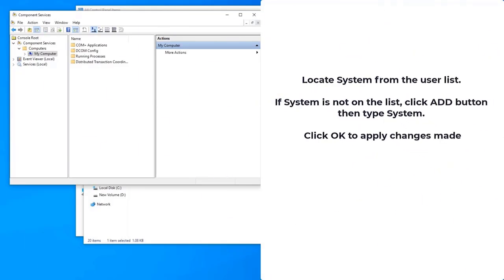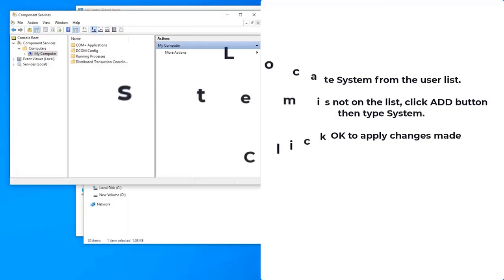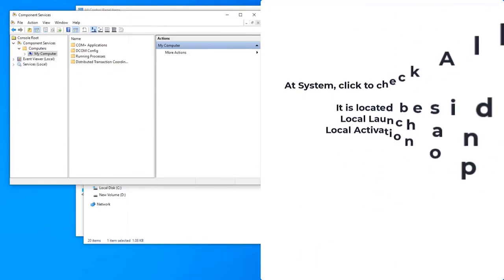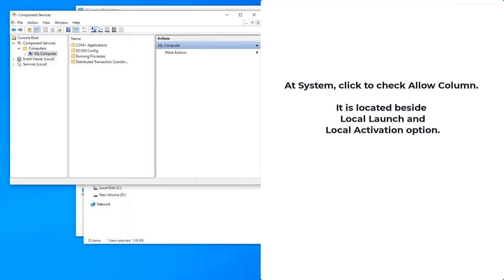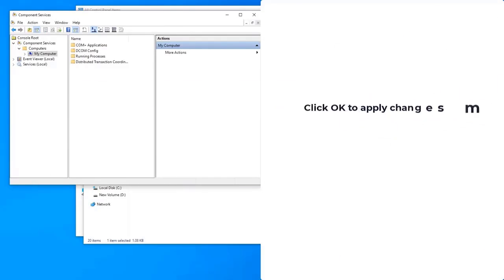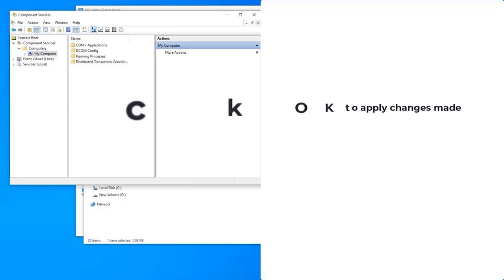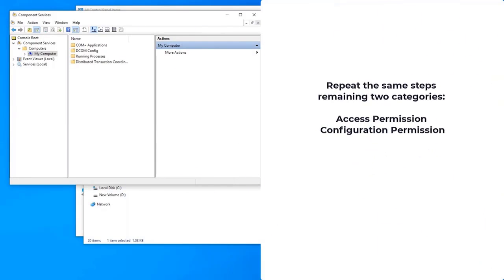Locate System from the user list. If System is not on the list, click the Add button and type System. Click OK to apply changes. At System, click to check the Allow column beside the Local Launch and Local Activation option. Click OK to apply changes, then repeat the same steps for the remaining two categories: Access Permission and Configuration Permissions.